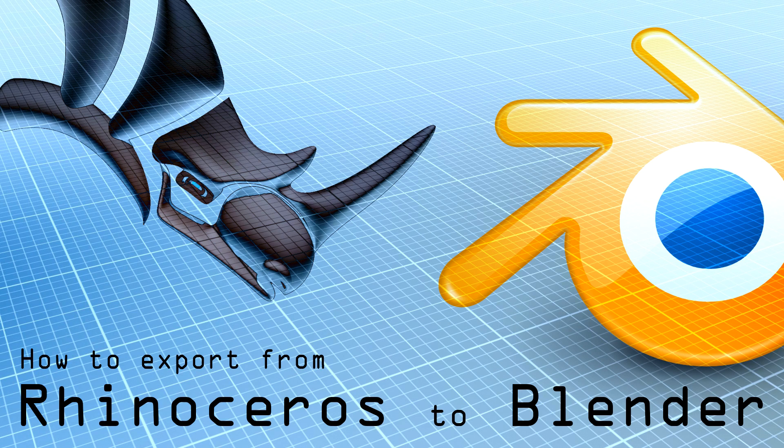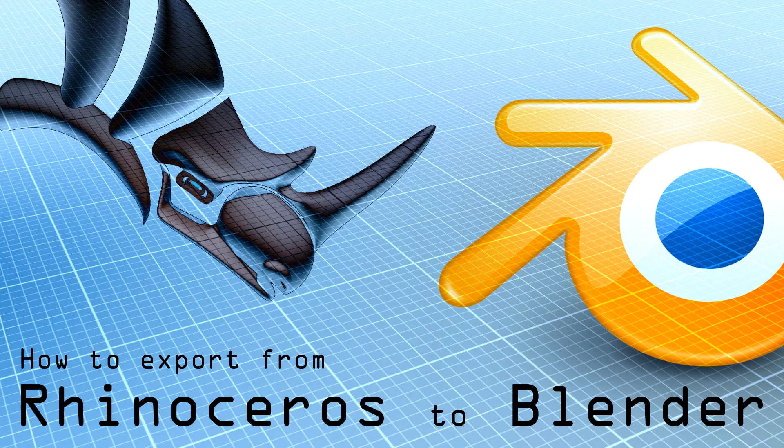Hi everyone, I'm Jack and today I'm going to show you how to export correctly a file from Rhino to Blender.